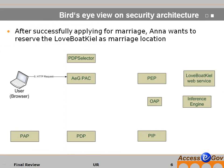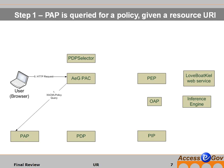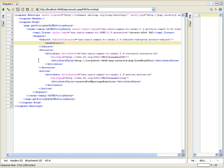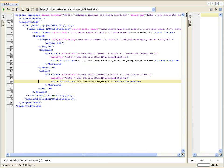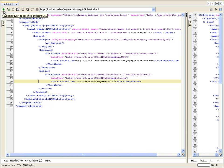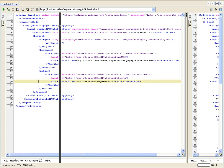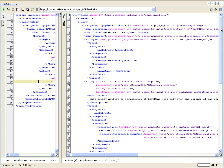Just imagine, after successfully applying for marriage, Anna Rasmussen in our case wants to reserve the Love Boat Charter as a marriage location. First of all, the personal assistant client asks for the policy that is actually in place for Love Boat Charter. Here on the left side, you see the request to the policy administration point for the operation reserved for marriage function. The policy administration point returns on the right side the policy link actually in place for the Love Boat Charter website.